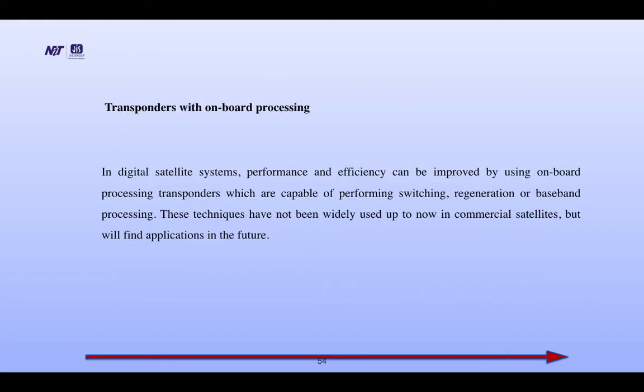Transponders with onboard processing: in digital satellite systems, performance and efficiency can be improved by using onboard processing transponders, which are capable of performing switching, regeneration, or baseband processing. These techniques have not been widely used up to now in commercial satellites, but will find application in future.